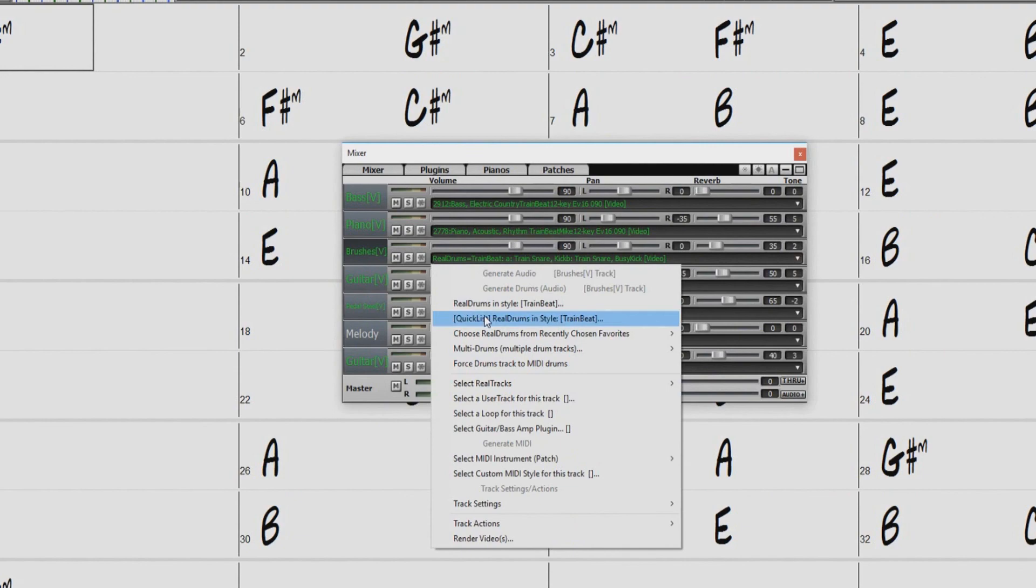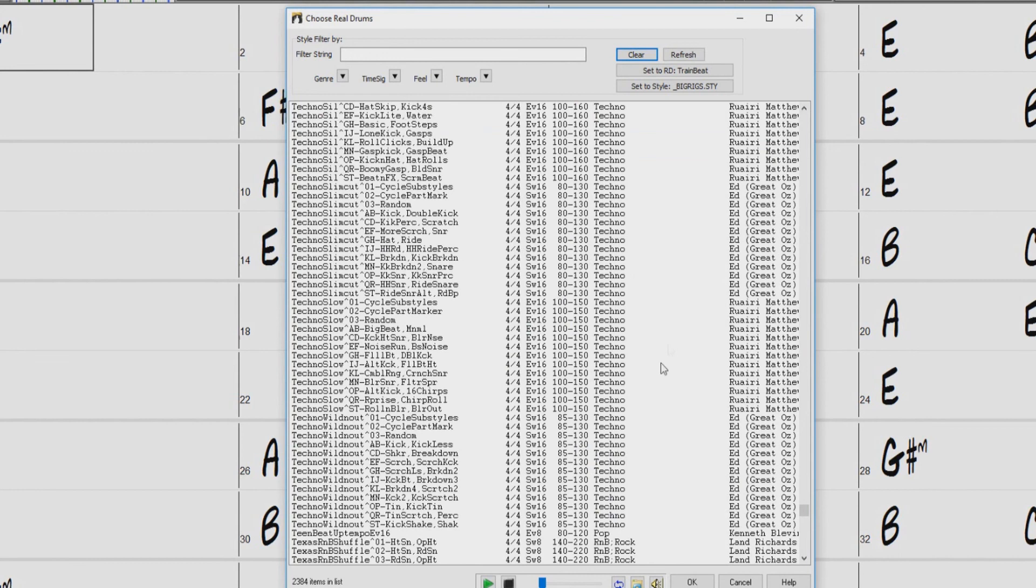There is now a simpler dialogue for choosing real drums called the real drums quick list, an alternative to the real drums picker. It displays all available real drums in a simple list, which can be easily filtered by genre, time signature, feel, and more. The list can be set to show only real drums that are compatible with the current style of the song.